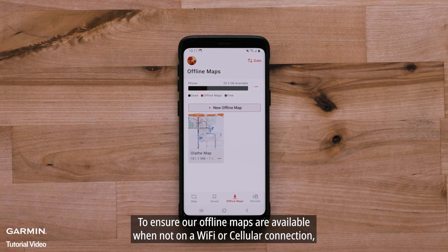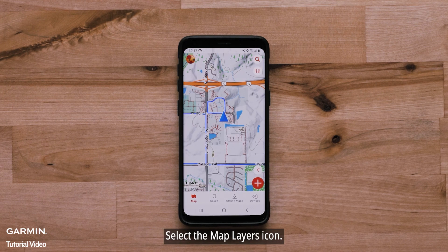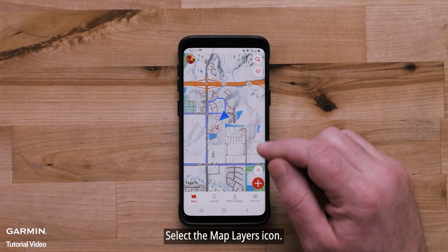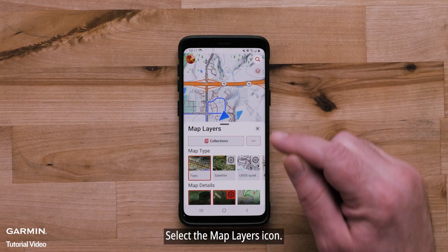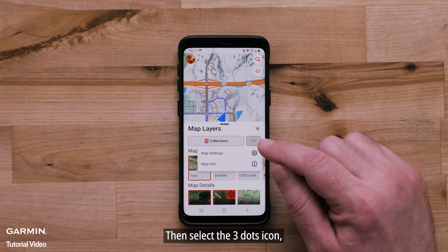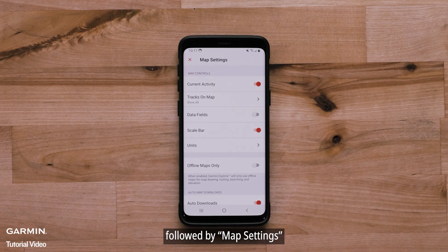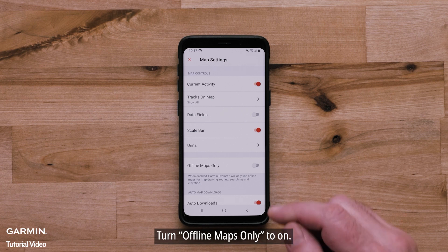To ensure your offline maps are available when not on a Wi-Fi or cellular connection, select the Map tab, then select the map layers icon, then select the three dots icon, followed by Map Settings. Turn Offline Maps Only to On.